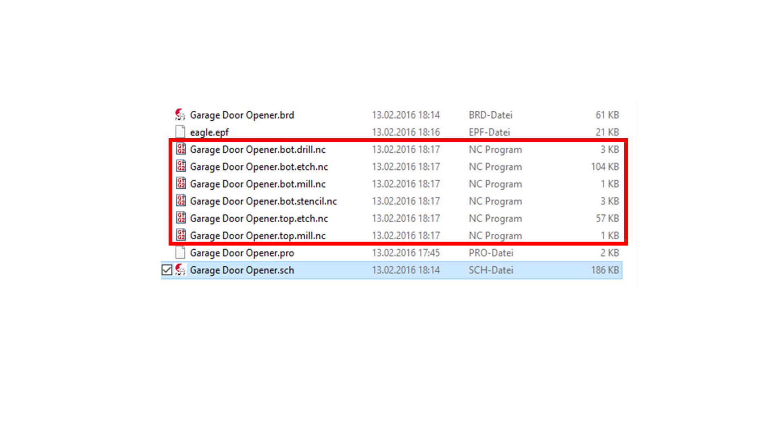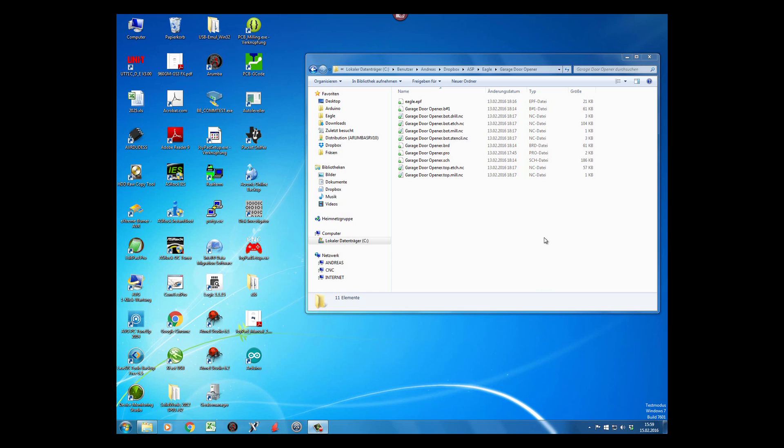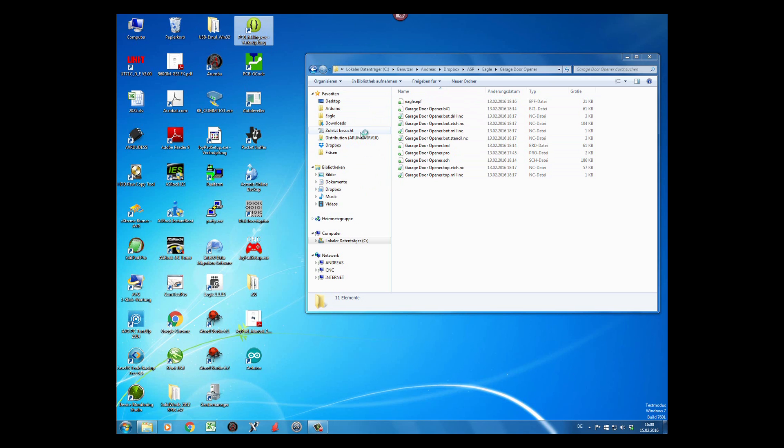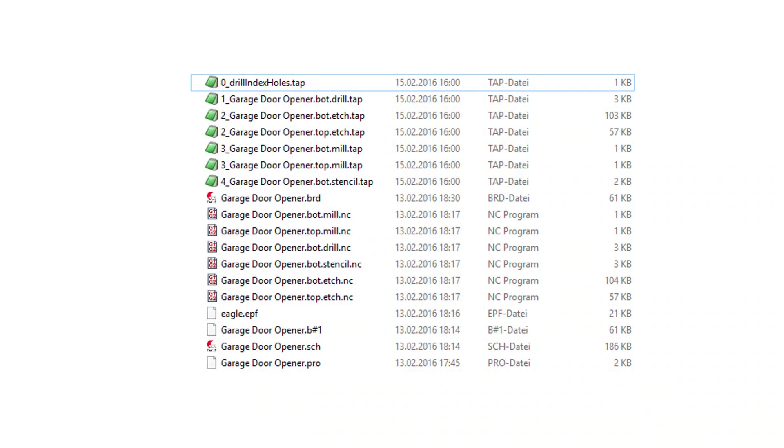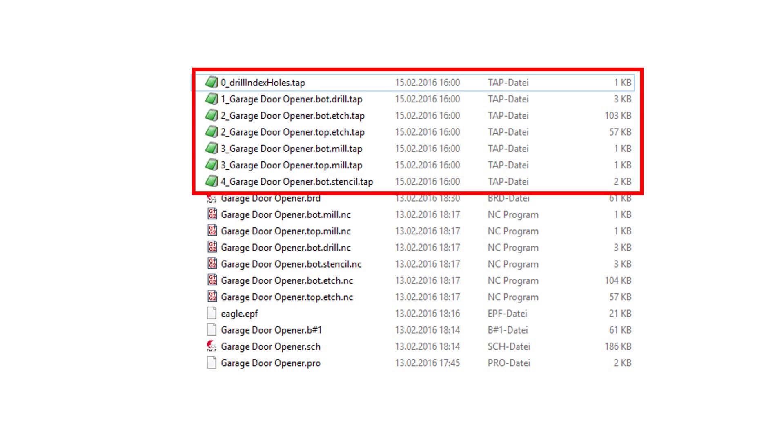You could go ahead with these files and load them onto your CNC. I use a few additional steps to improve the success rate of the process and to reduce the cost of cutters. The first step is to start a program written by myself. It prepares the files created by Eagle for the next steps. I will post it on GitHub and include a link in the comments. This program creates new files and numbers them from 0 to 4 according to the process steps.